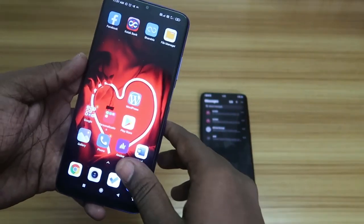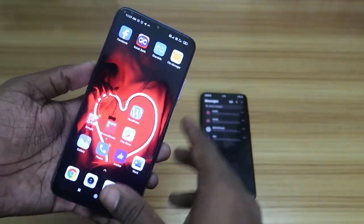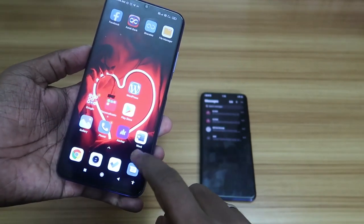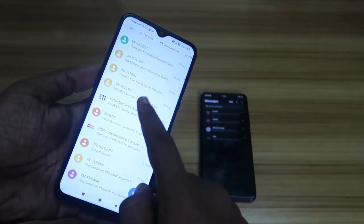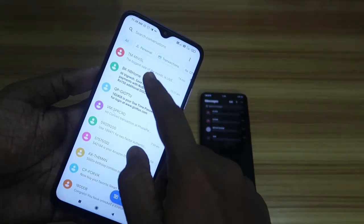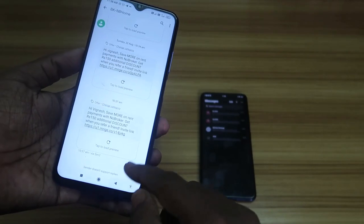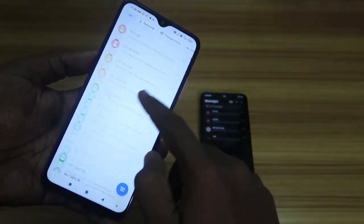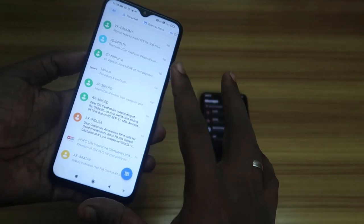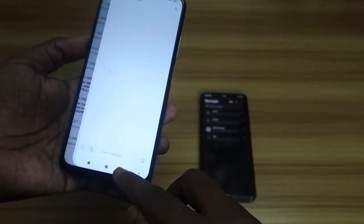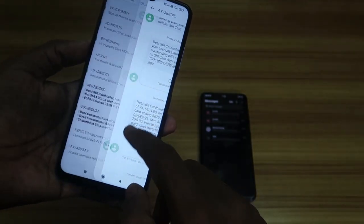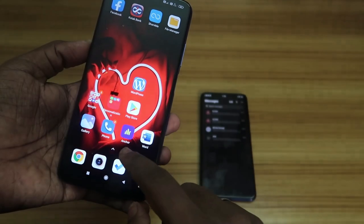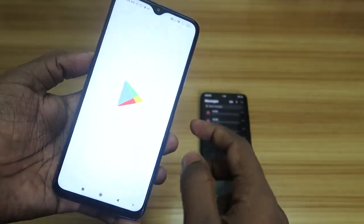Before doing that, let me confirm something important. On your old Android smartphone, you have to keep all the SMS safely. If you have deleted all the SMS, you won't be able to transfer them to the new phone. So keep all the SMS safely — after the transfer is complete, you can delete them.